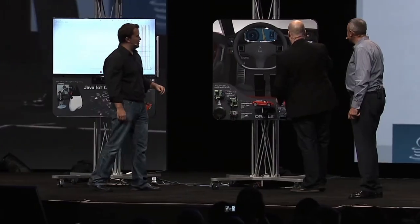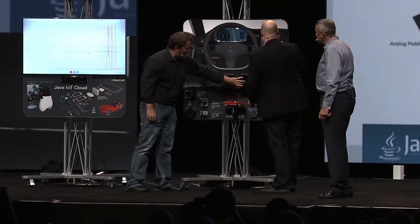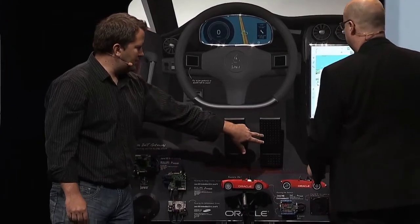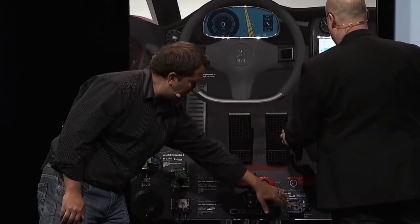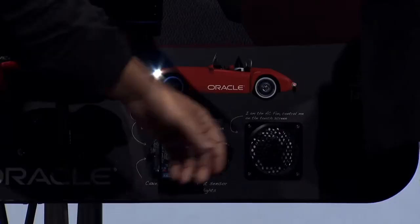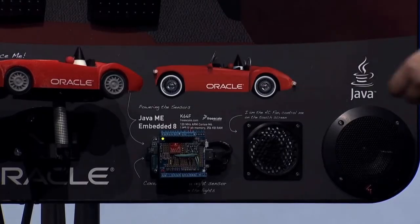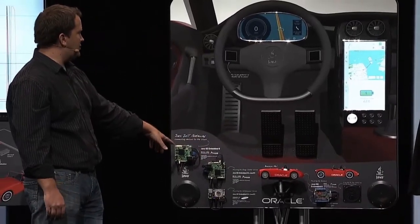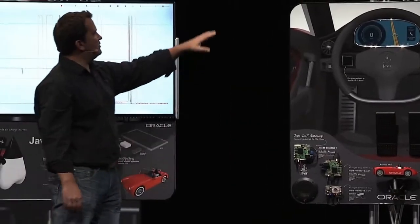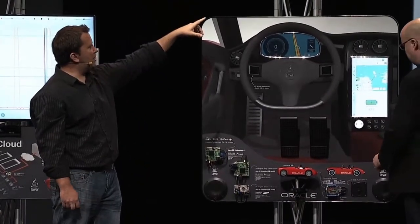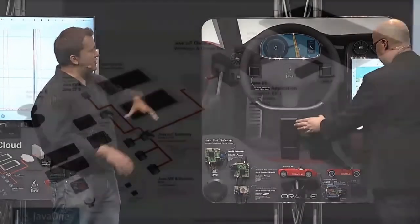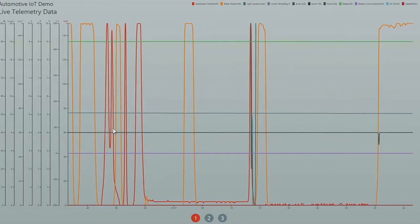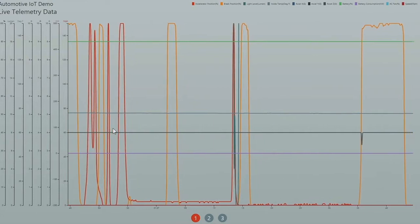As he's hitting the accelerometers and the pedals, you can see that behind these we actually have three different K64 boards running Java ME. One is behind the pedals, and another one down here has a temperature sensor and a light sensor. You can see the display goes into night mode when it's covered. All that information is on a bus that runs inside the car, talks to the IoT gateway, which then talks to a cloud service running on GlassFish using AsyncIO to compute the information.